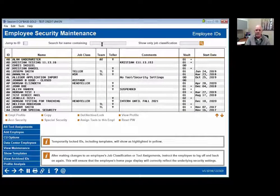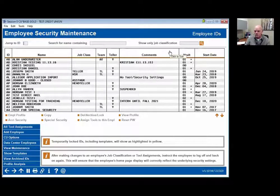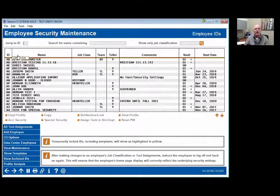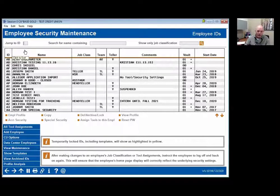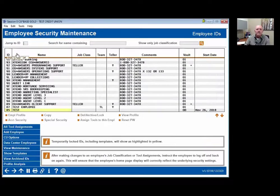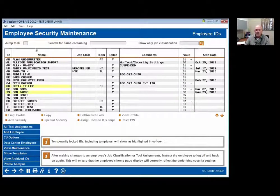The first thing to understand when you go into Tool 327 is that each and every one of these columns is sortable. That's important to understand because as you're working it, this can get rather cluttered. We're going to talk about what we do when an employee is either termed or leaves the credit union, because it's important for security officers to understand — get them out of the production system, archive them. If I click on ID, it'll sort high to low; name, low to high; job classification; and then team.